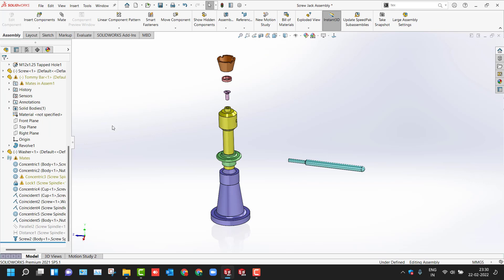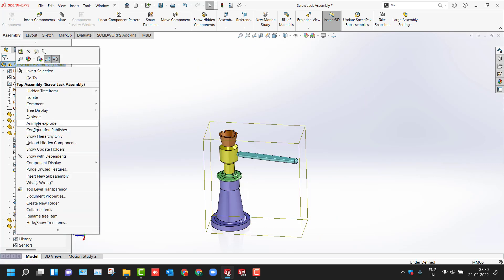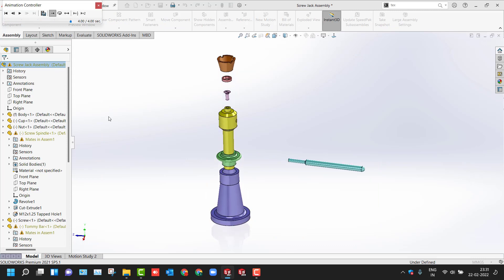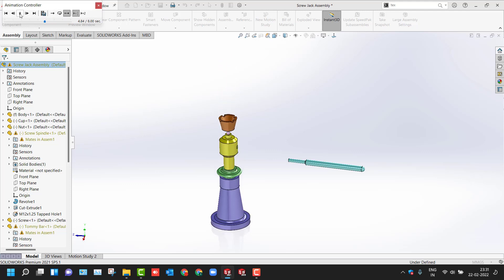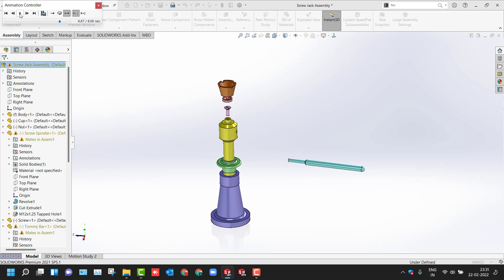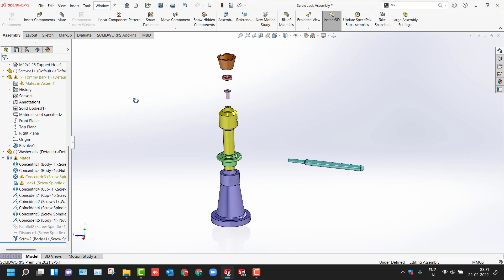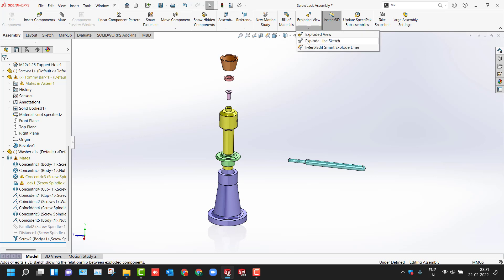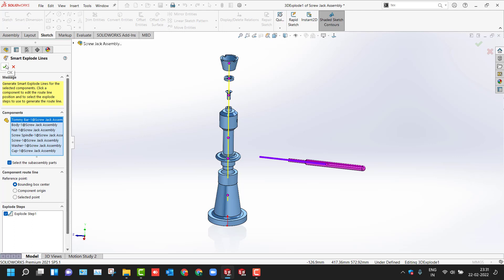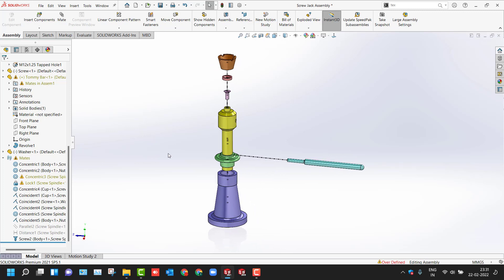To animate the exploded view, right-click on it. You can go ahead with Collapse to return to normal, or choose Animate Explode. If you want both directions, use the Reverse option, and you can use slow and fast modes. You can also use this in Motion Studies to create explode and collapse animations — that is simple basic stuff. For exploded lines, use Smart Explode Lines and the software will automatically define the options. You can change the reference point to origin and lines will be added from the created location.